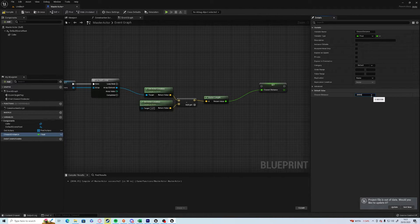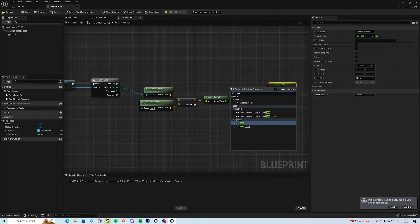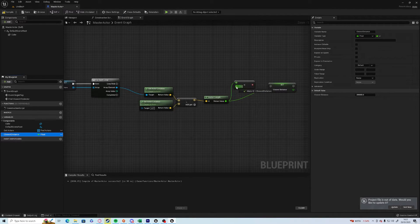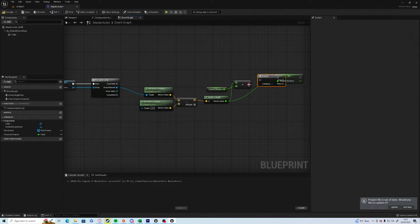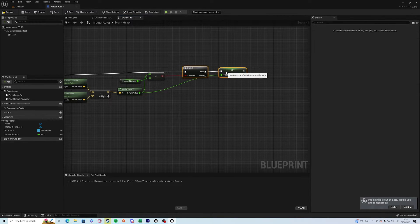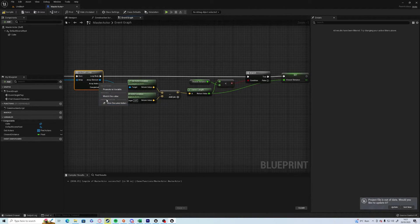Click compile and save so you can edit the default value, and in the default value put it to something like 20,000 or 200,000 — anything stupidly massive that anything is going to be closer to. Now we can go: if the vector length is less than the closest distance — which in this case is 20,000 or 200,000 — then we want to set the closest distance to that, and we also want to set the array index to closest index.